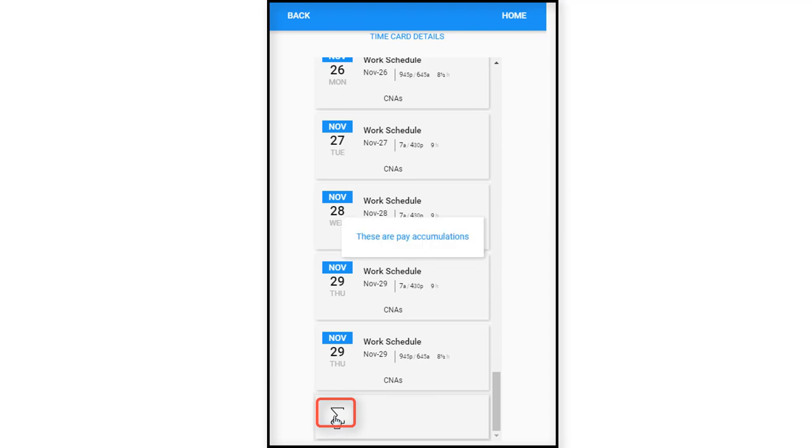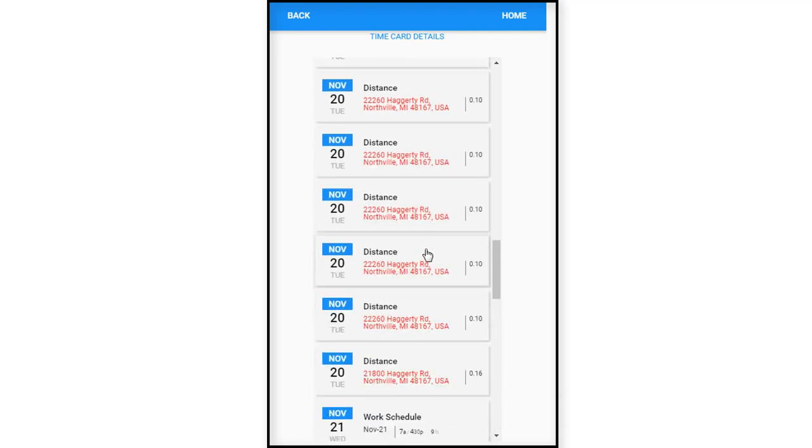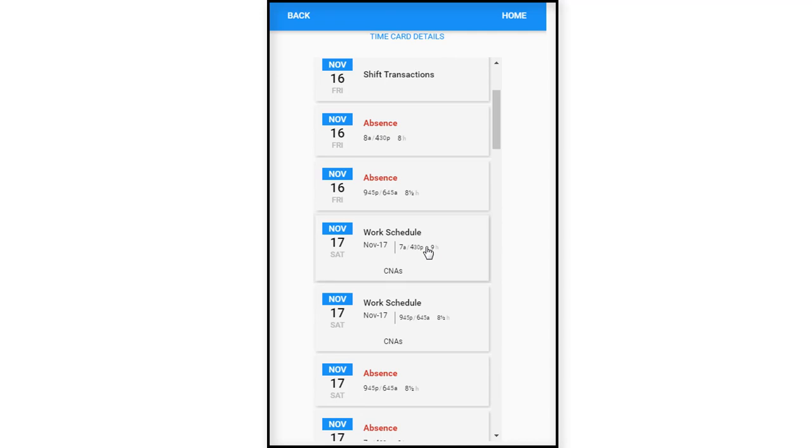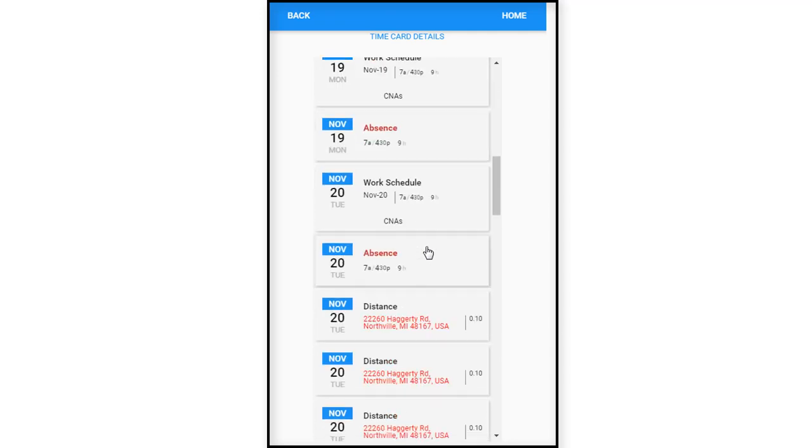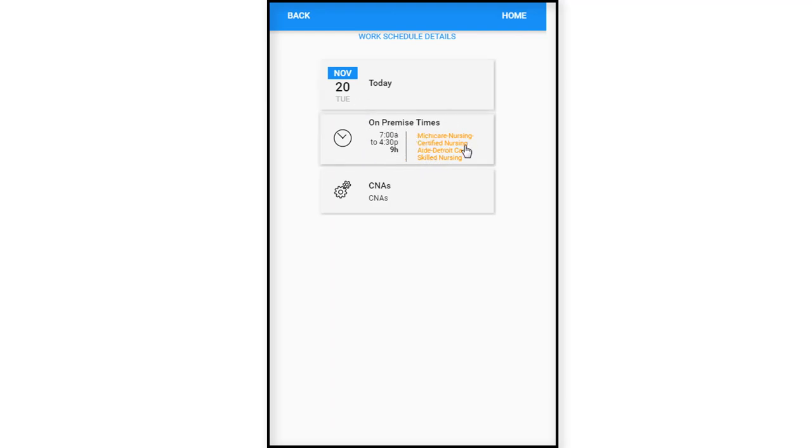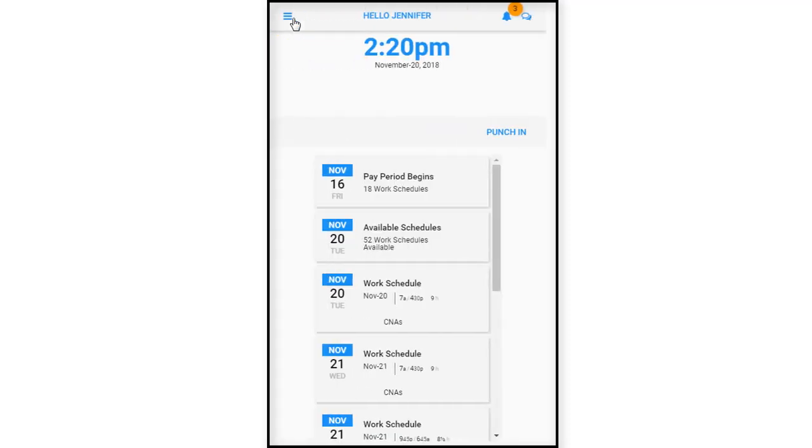If we click here in the sum sign, it'll show that there are pay accumulations. If we click in one where she's actually working or where she's already worked, it will show her where she's located, that she's actually on the premises right now, currently working, and for her title, CNA. This is her work schedule details. Let's go back.